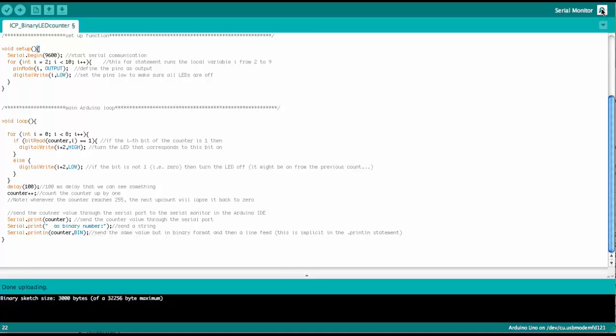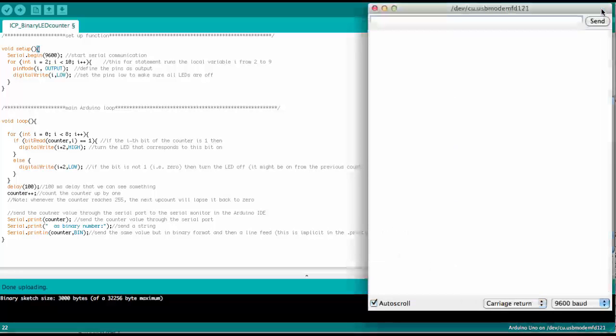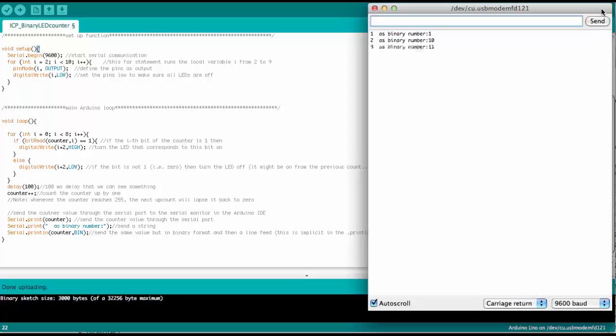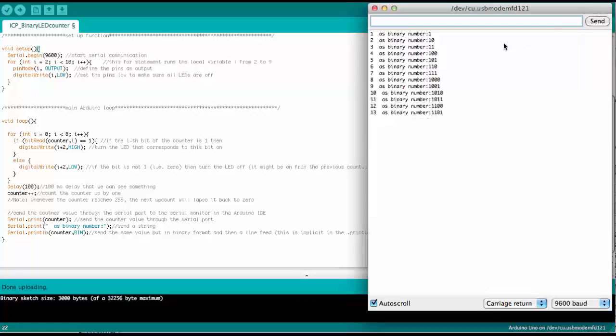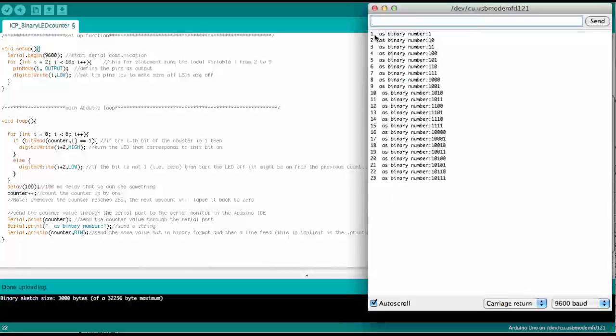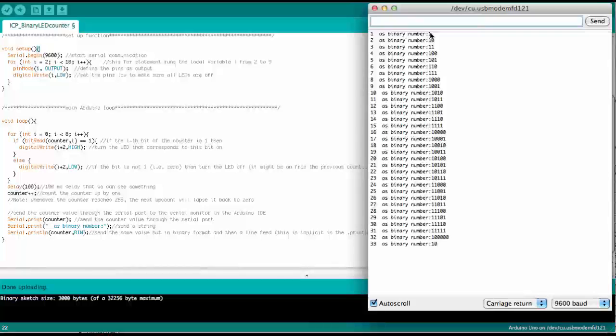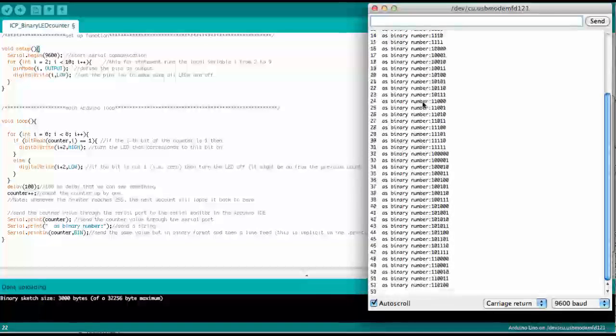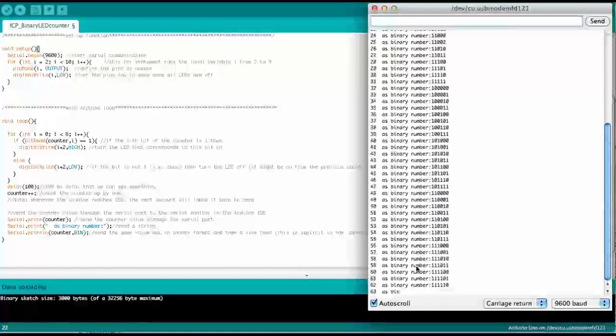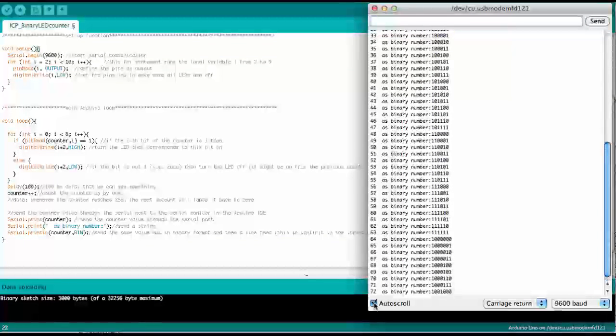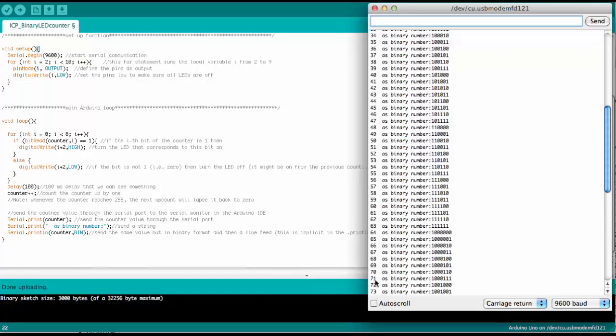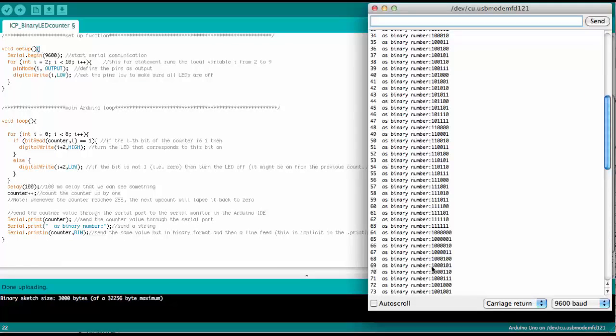And so we can click here on serial monitor in the Arduino IDE, and it takes a little while. And so now you see here, 1 as binary number 1, 2 as binary number 10, and so forth. And so you can see here, we can turn this off for a moment here by turning off auto scroll.